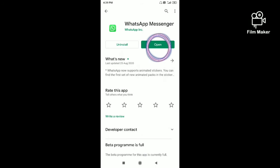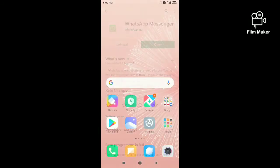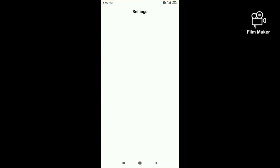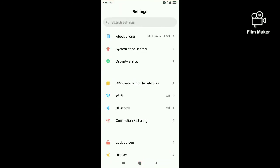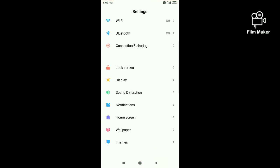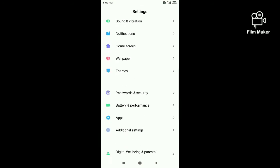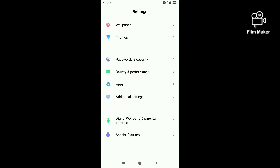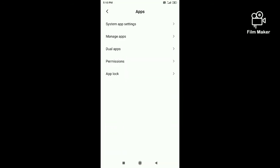First, you must have WhatsApp installed before. Now go to the settings, scroll down and there will be an apps option. Open that and click dual apps in it, or you can directly search the dual apps option in the search path.